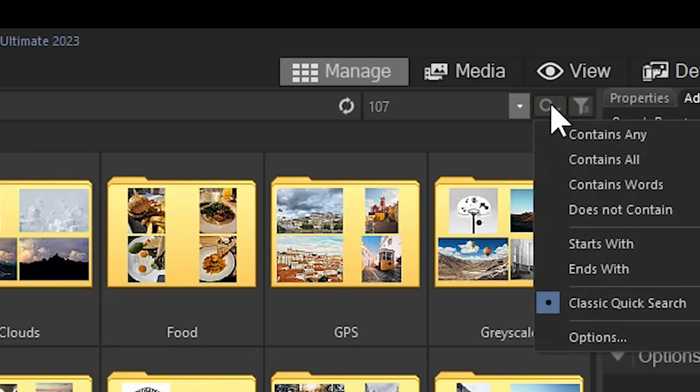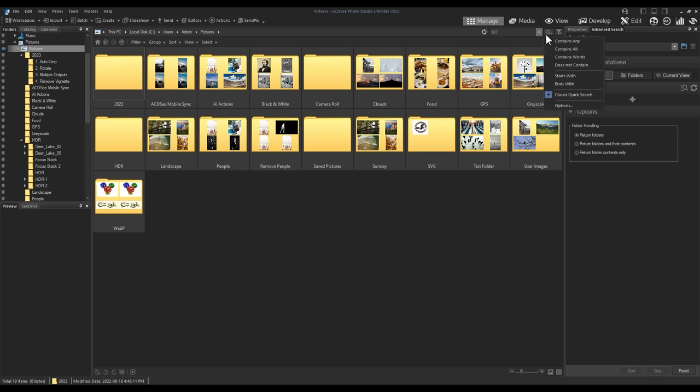New in 2023 is the Quick Search Refine Tool. Refine allows you to select a method to employ for searching. A dropdown displays the options. Let's go over what they do in more depth.